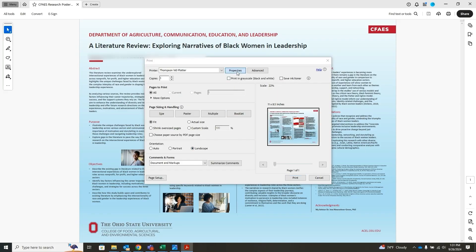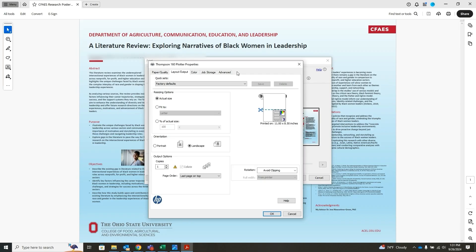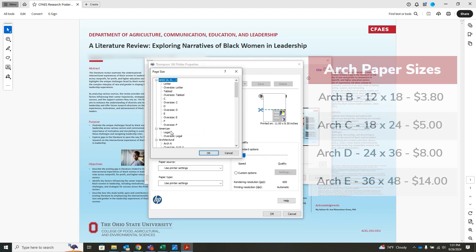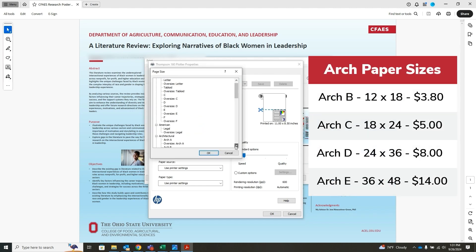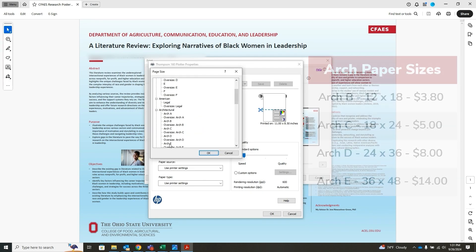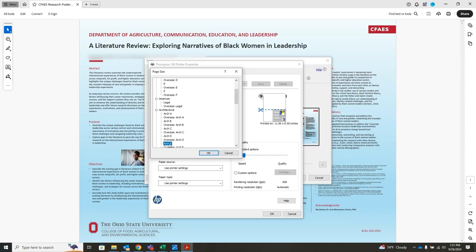Now select properties and click on the paper quality tab. Under paper option, click the drop down menu for document size and scroll down and select more. When the new window opens, scroll down and select the arch size you desire — B through E — for your paper size and click OK.